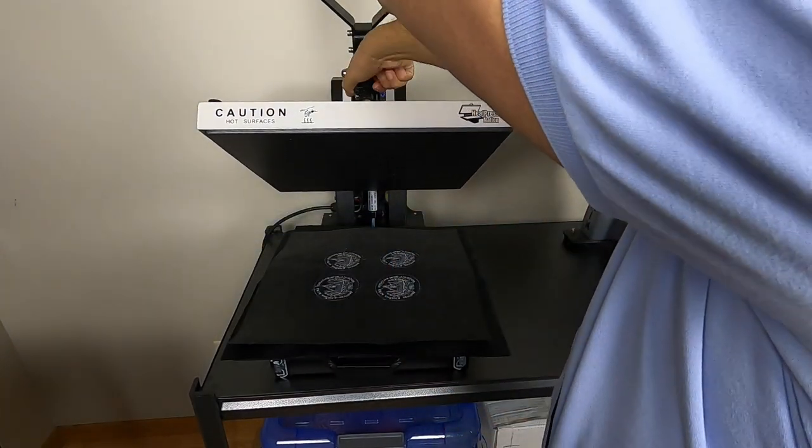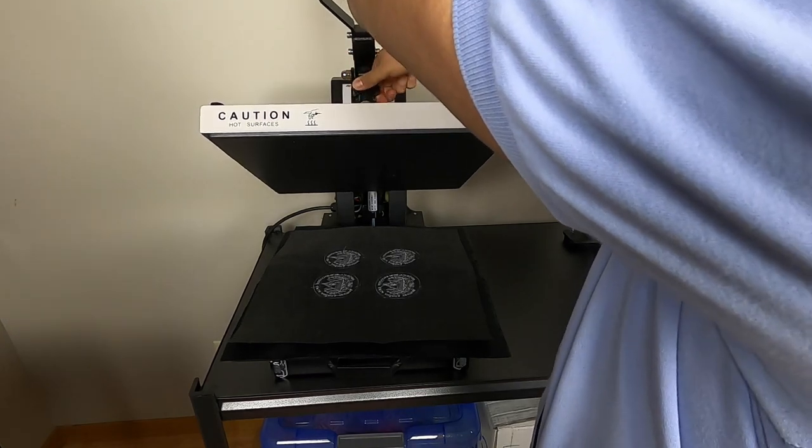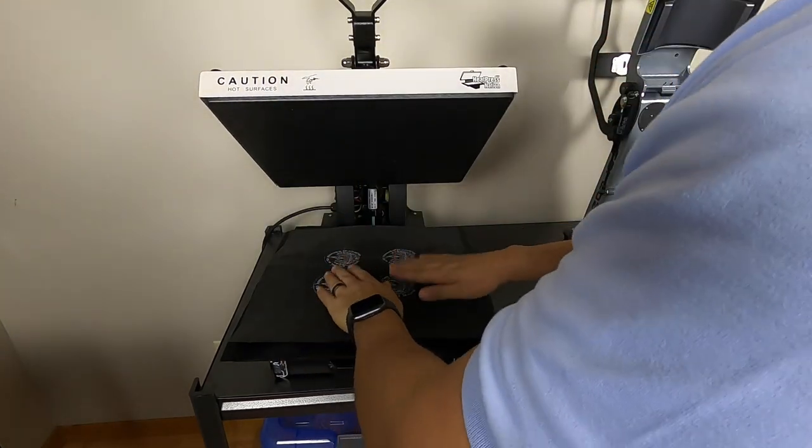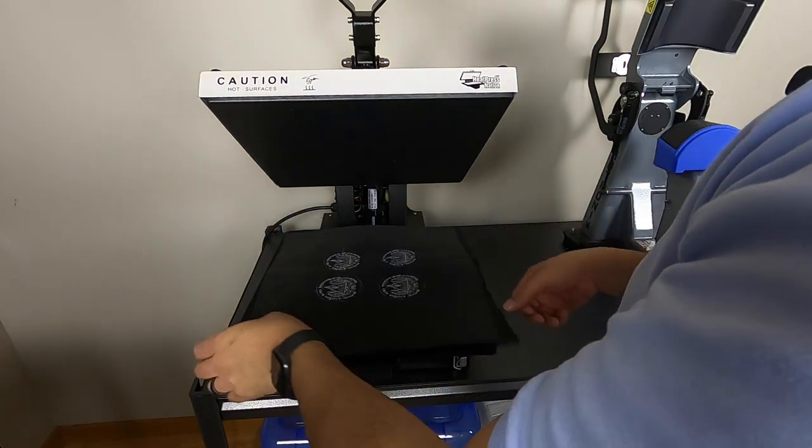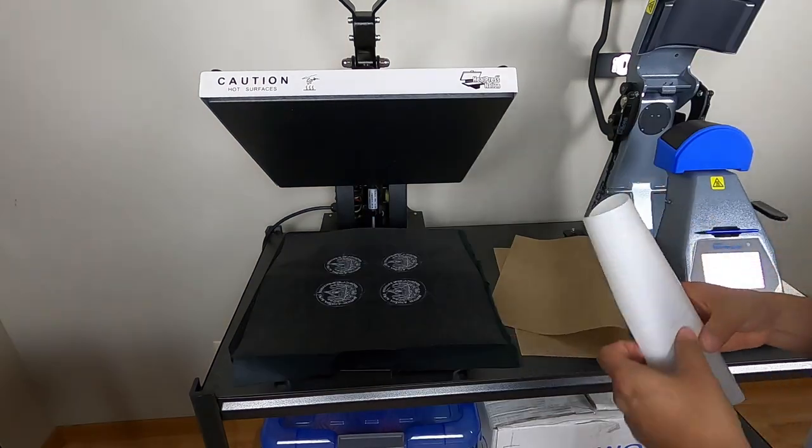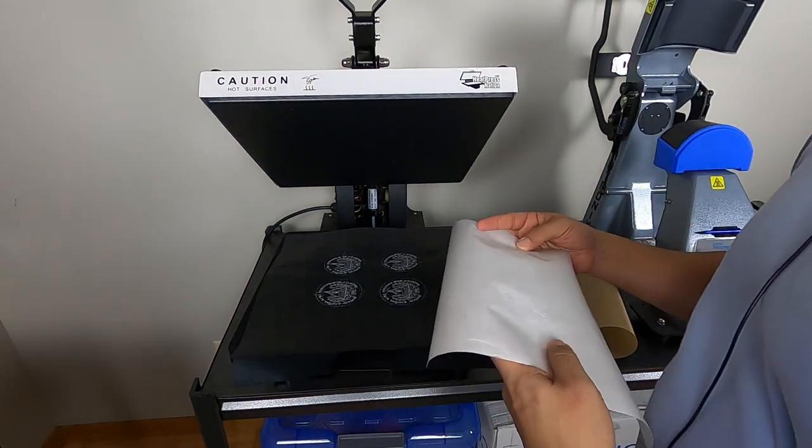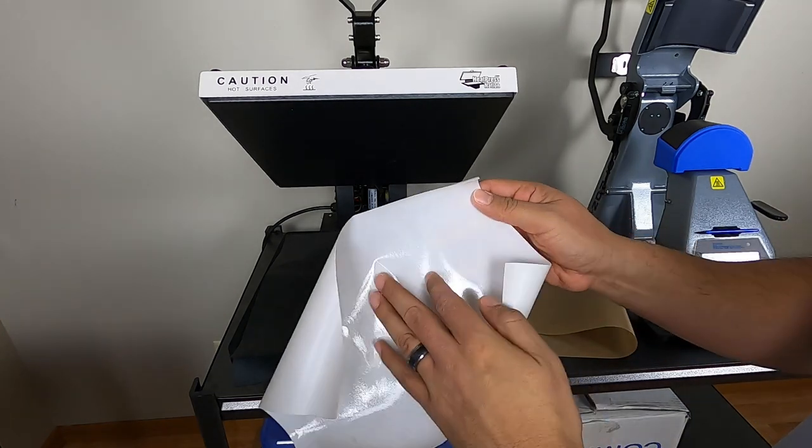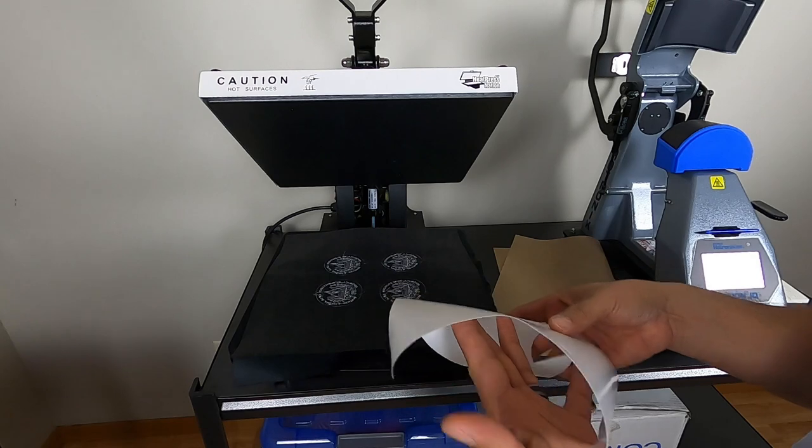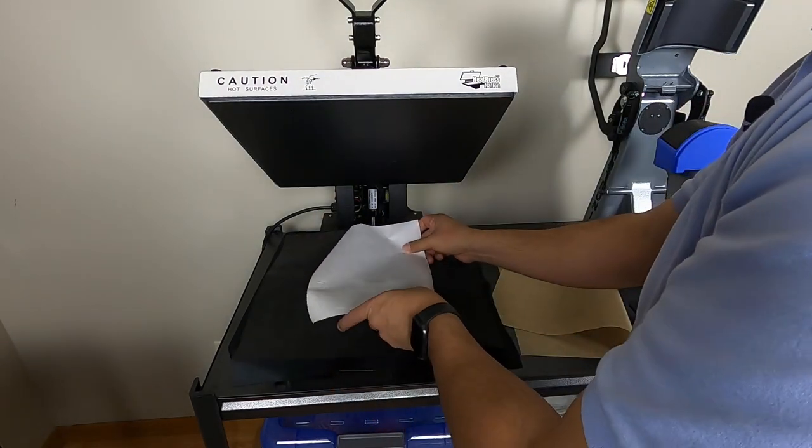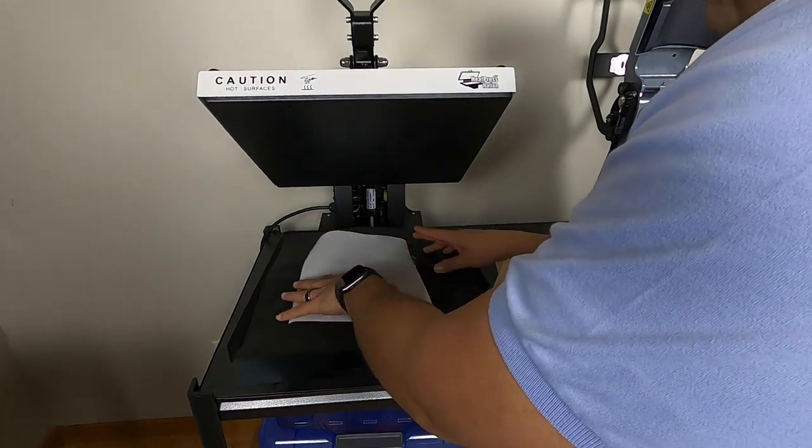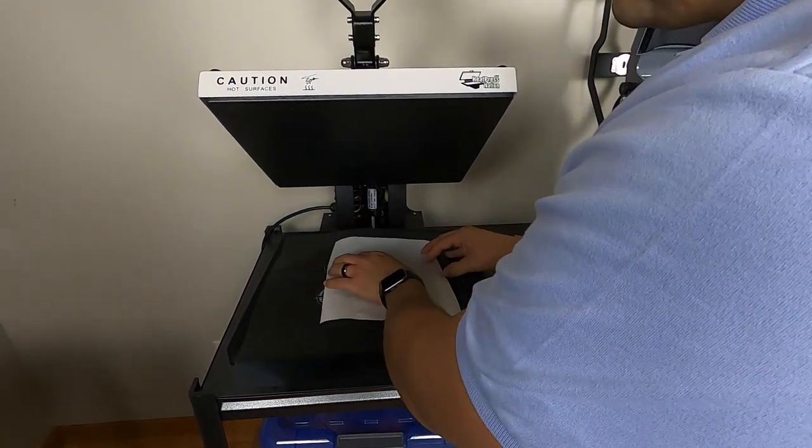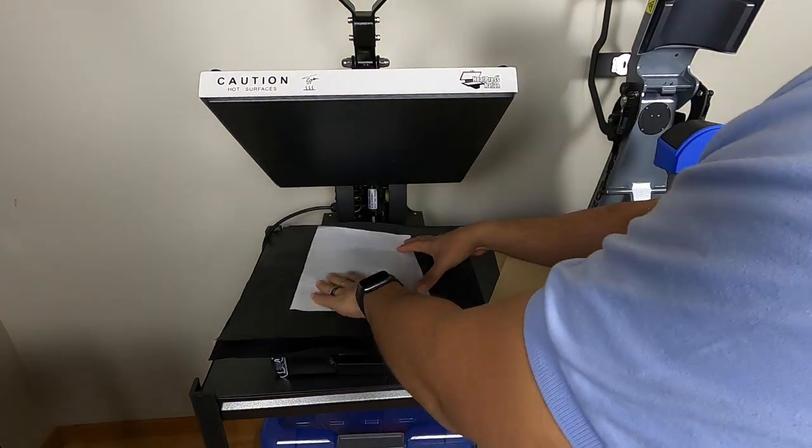I'm gonna go 320 degrees. You could go anywhere between 10 to 20 seconds. We have our adhesive. You just want to make sure sticky side, this is the sticky side, goes down, paper goes up. Just want to make sure that all your stitches are being covered.